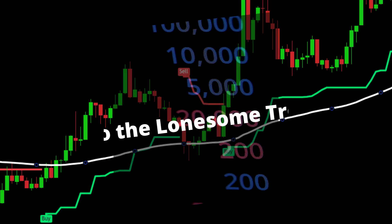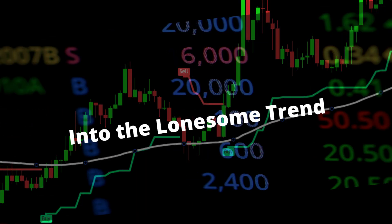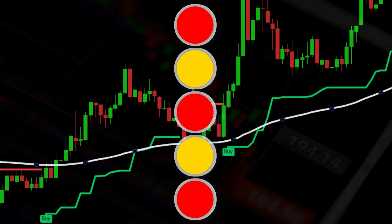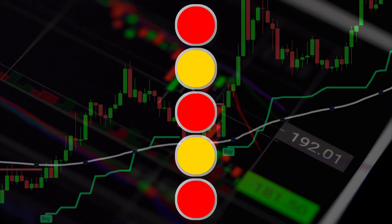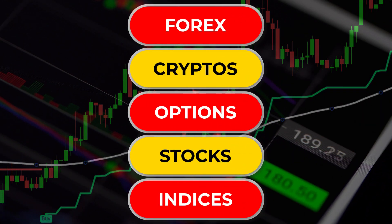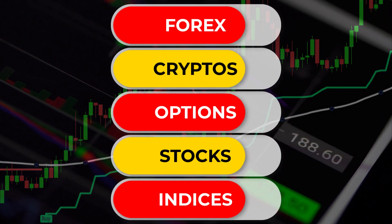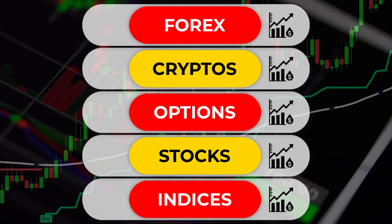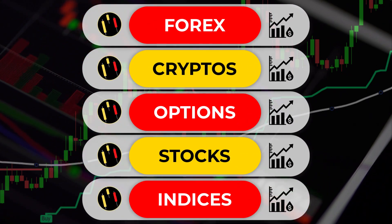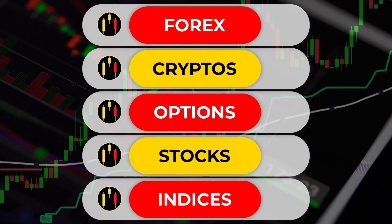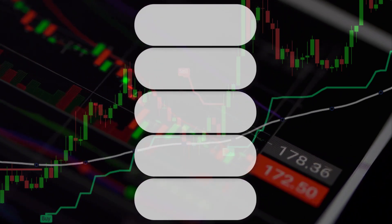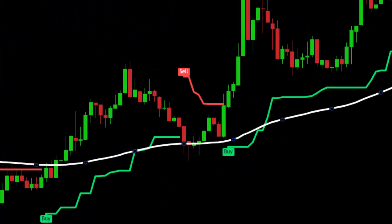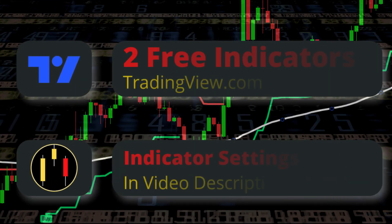I call this system 'Into the Lonesome Trend.' And like most trading systems it can be applied to forex, crypto, options, stocks, indices, or any instrument that has significant volume and market participants.